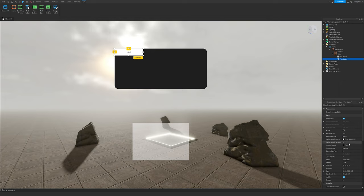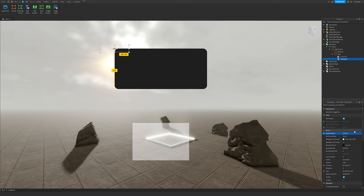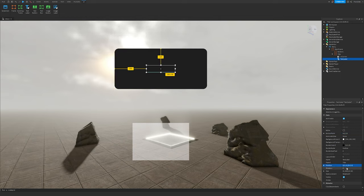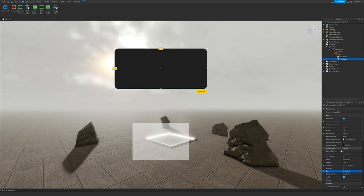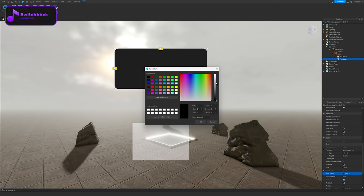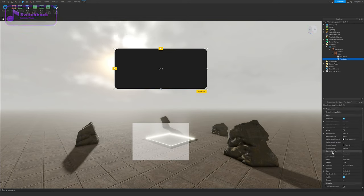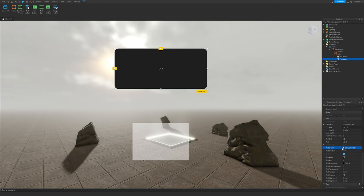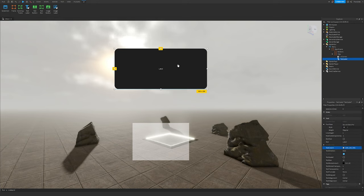Now click on the plus in Title and add a TextLabel. Do the same thing we did with MainFrame: set BackgroundTransparency to 1, AnchorPoint to 0.5, Position to 0.5, 0, 0.5, 0, and Size to 1, 0, 1, 0. If you forget anything, just pause the video. Scroll down and set the text color to white, or keep a brighter color if you have one.